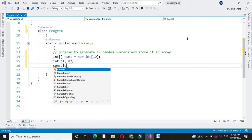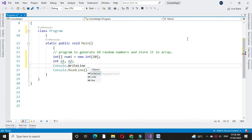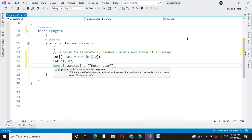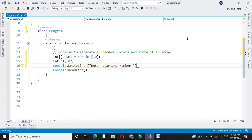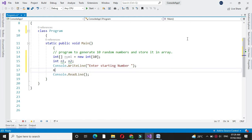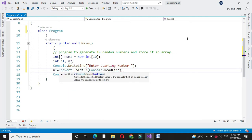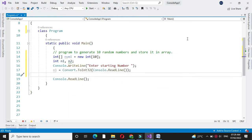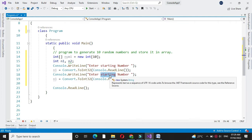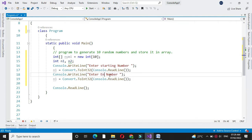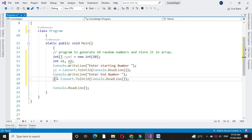Then using console.WriteLine we will print 'enter starting number', and in n1 we will accept it. Then we will accept the end number, and in n2 we will accept it.